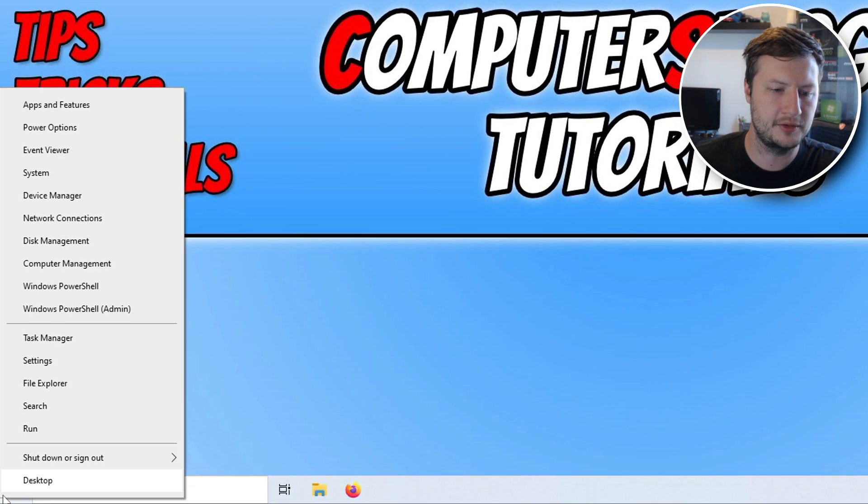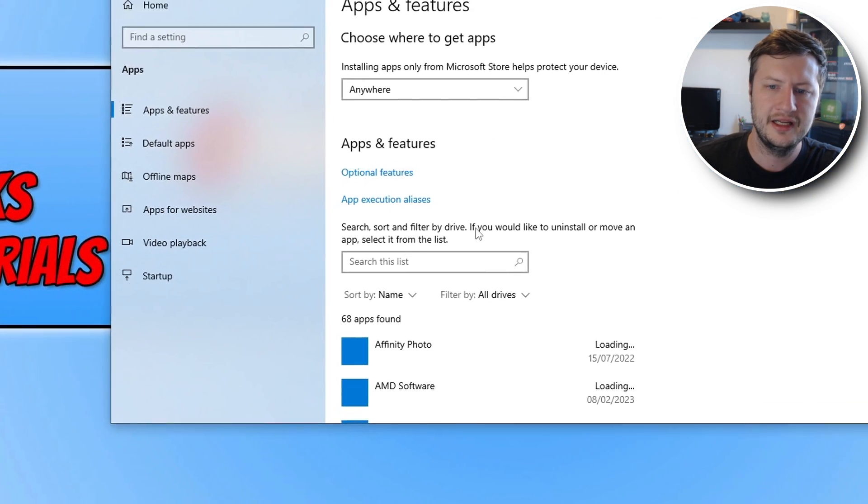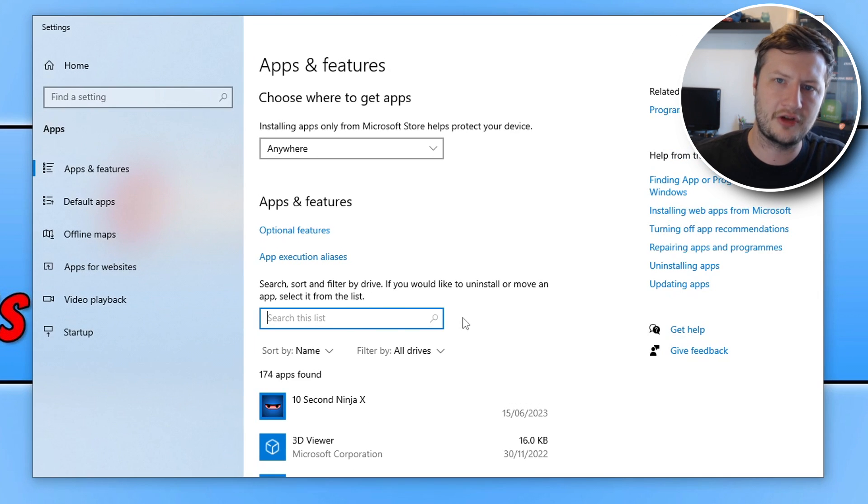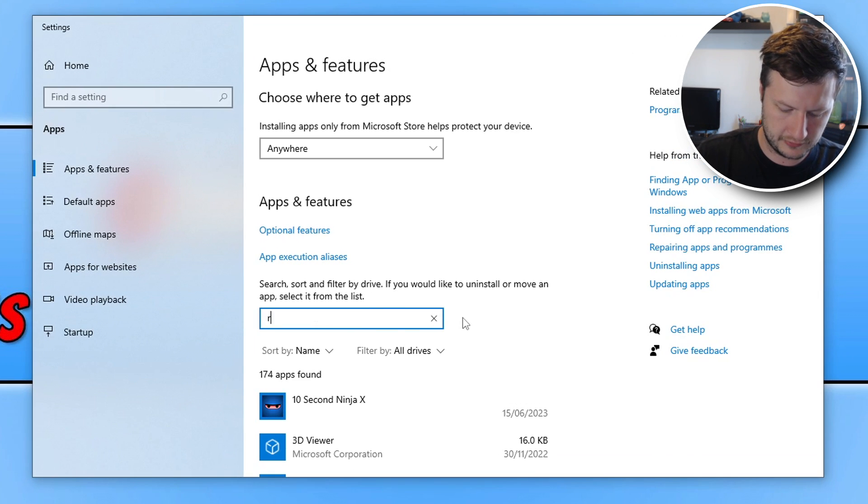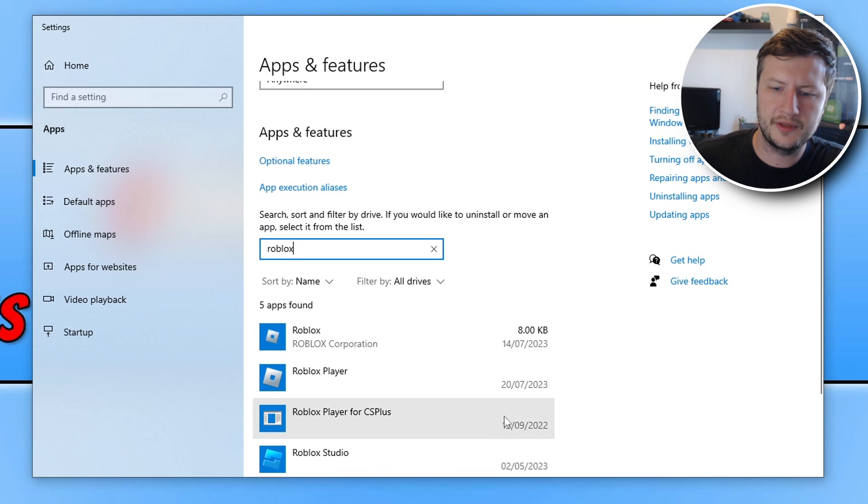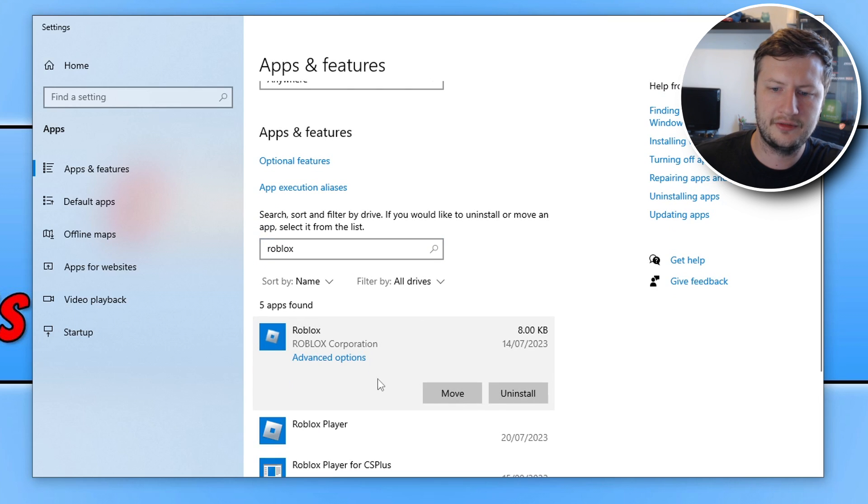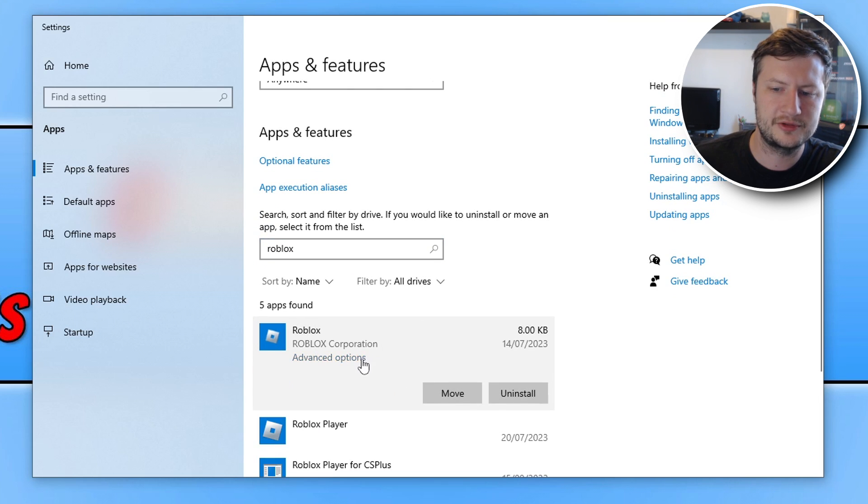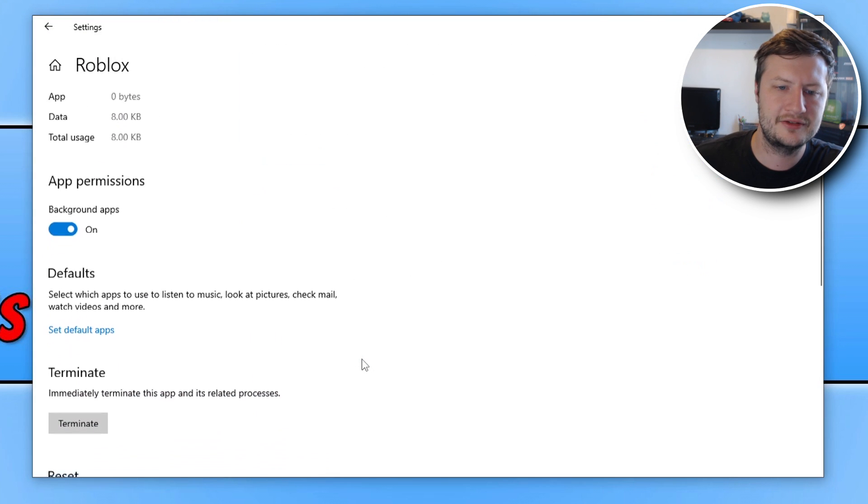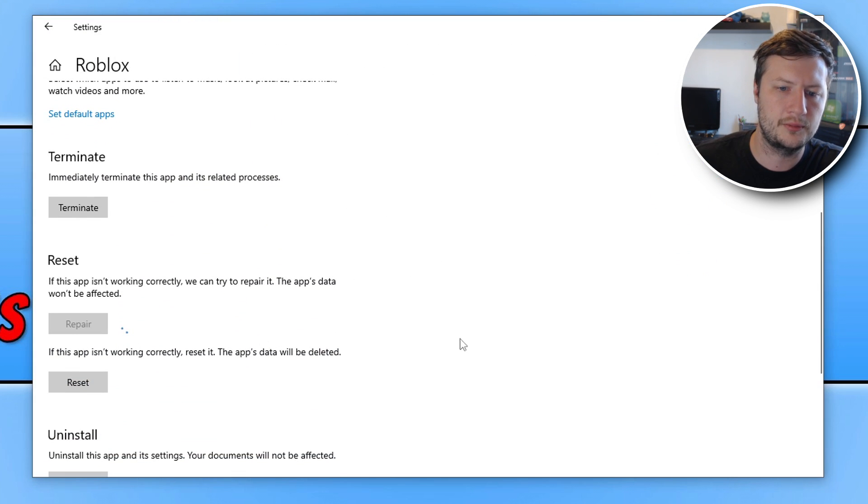Next click and search this list and type in Roblox. You then need to select Roblox from the list so I've got a few different options here. So you need to find the right one that says advanced options, click onto it and then scroll down, click on terminate and then click on repair.